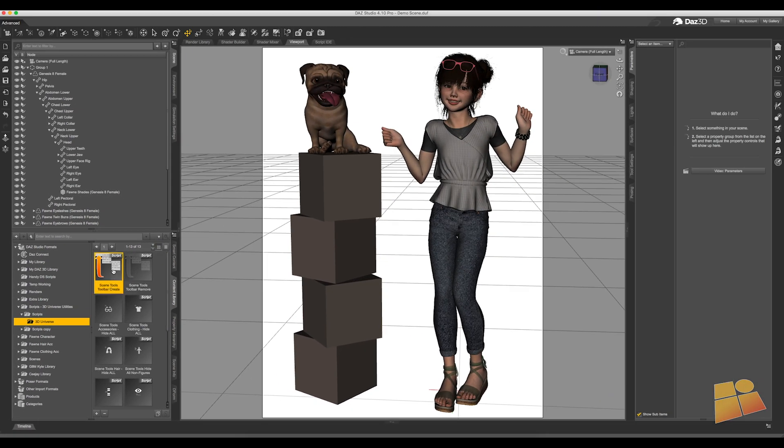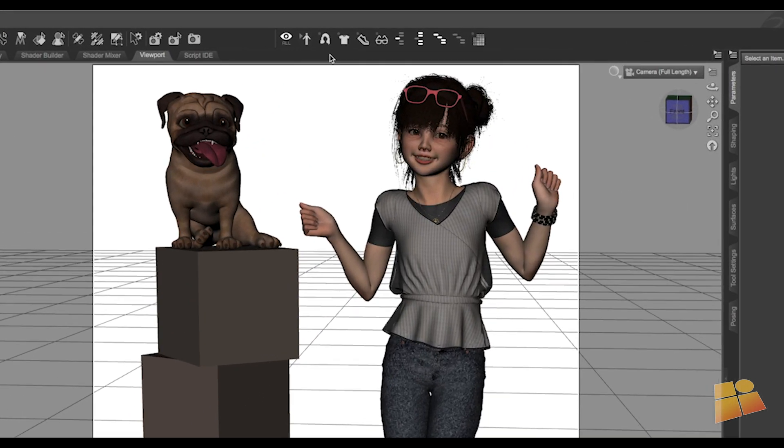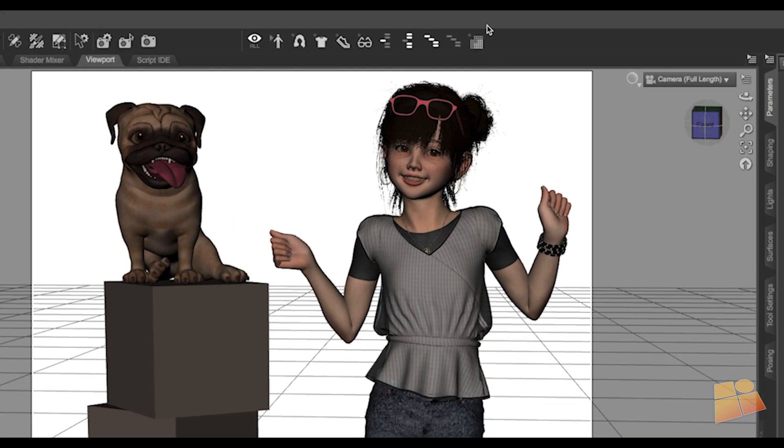Let's run the Create now. And you'll see, up at the top there, the toolbar has been created.